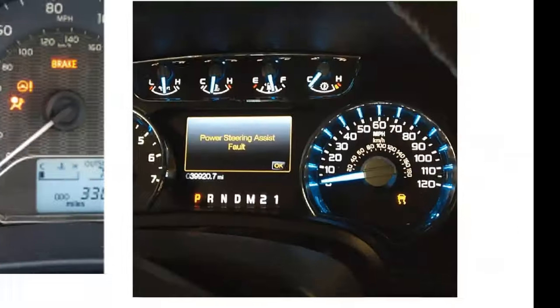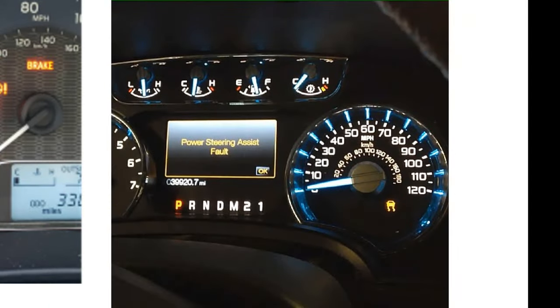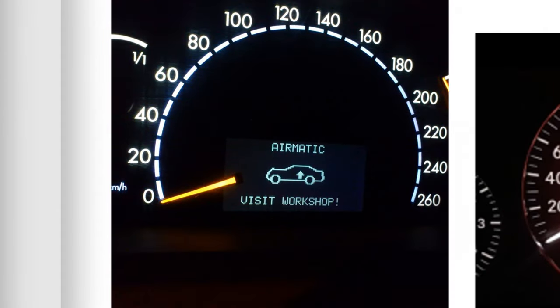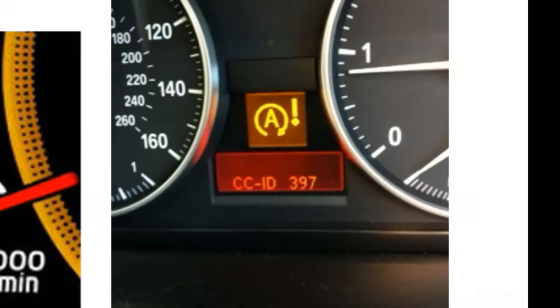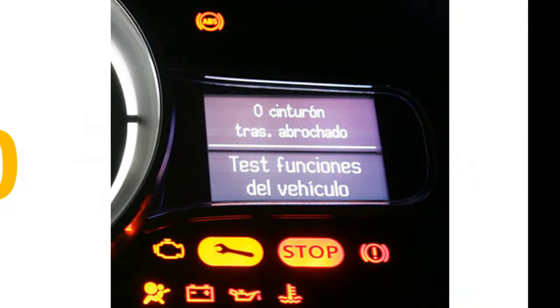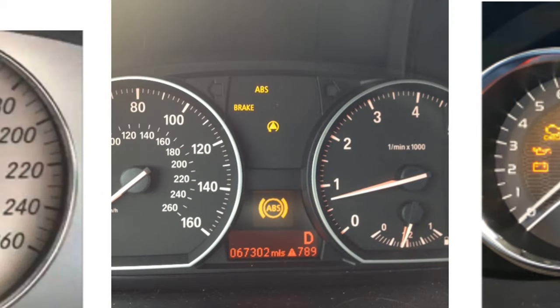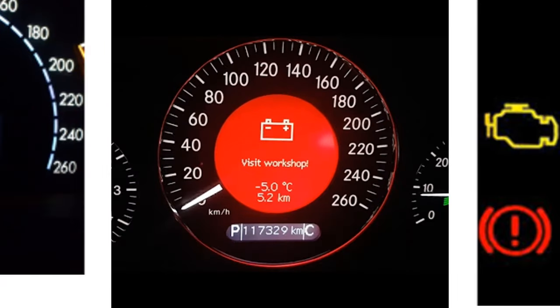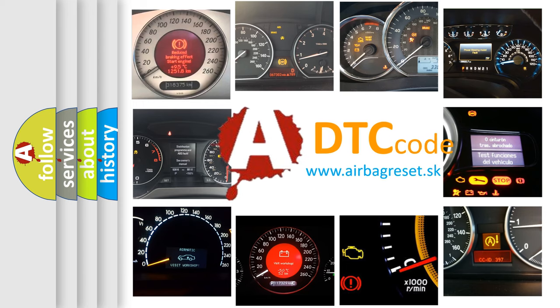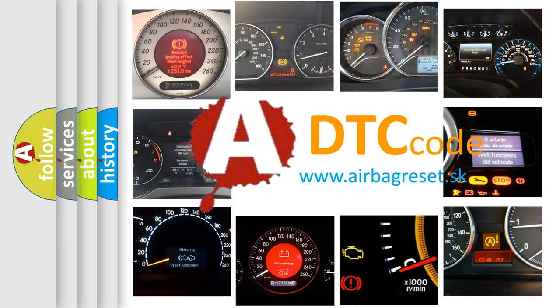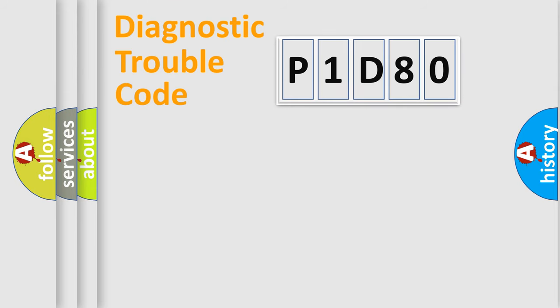Welcome to this video. Are you interested in why your vehicle diagnosis displays P1D80? How is the error code interpreted by the vehicle? What does P1D80 mean, or how to correct this fault? Today we will find answers to these questions together. Let's do this.